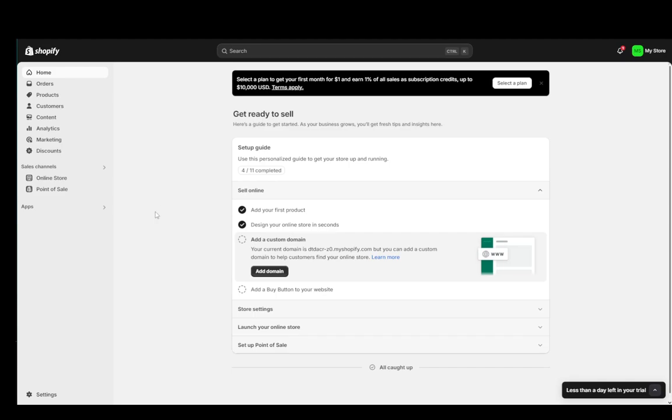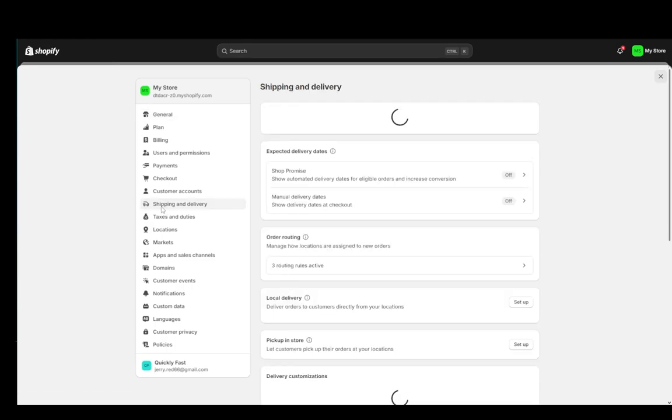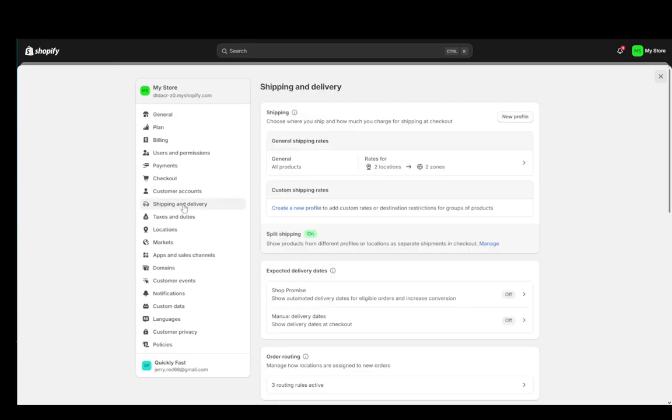Now, what we're going to do is we're going to be editing the settings for the shipping and delivery options. So we're just going to go into shipping and delivery. And once we're here, as you can see, we can then go ahead and set up custom shipping rates.